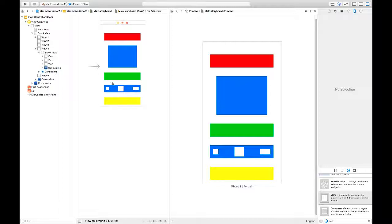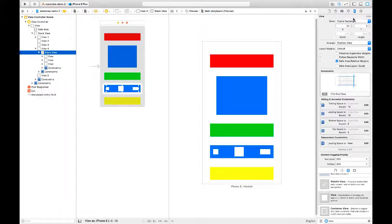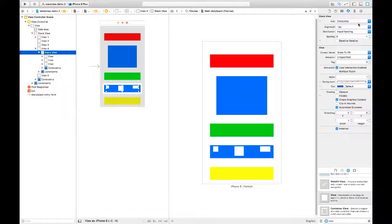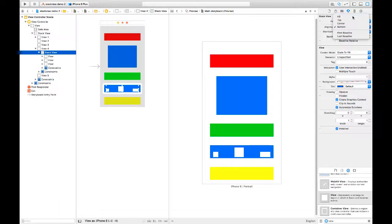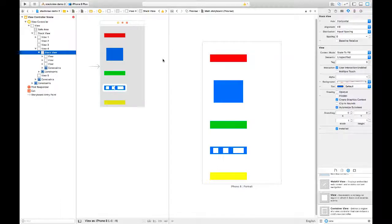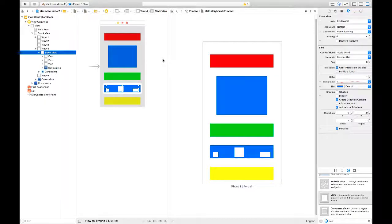Right now these are being centered in the stack view. I can change the alignment to top — now they all align at the top. I can align them on the bottom, or I can also say fill, and it fills the stack view. It's actually changing the parent stack view to conform based on the different constraints and priorities. Anytime something doesn't go the way you want it, it's a good idea to do Command+Z to undo.